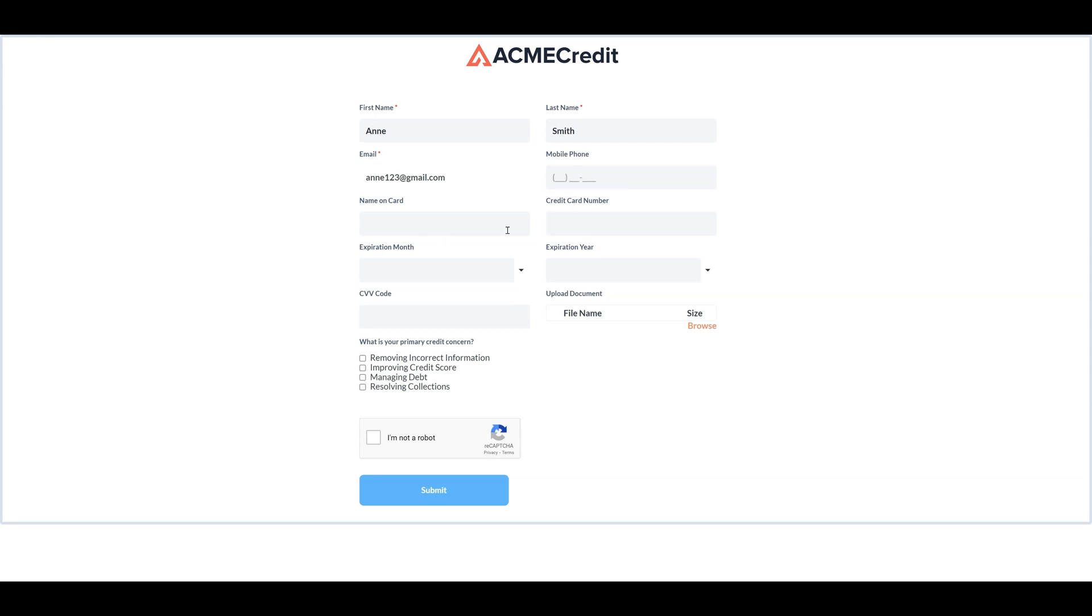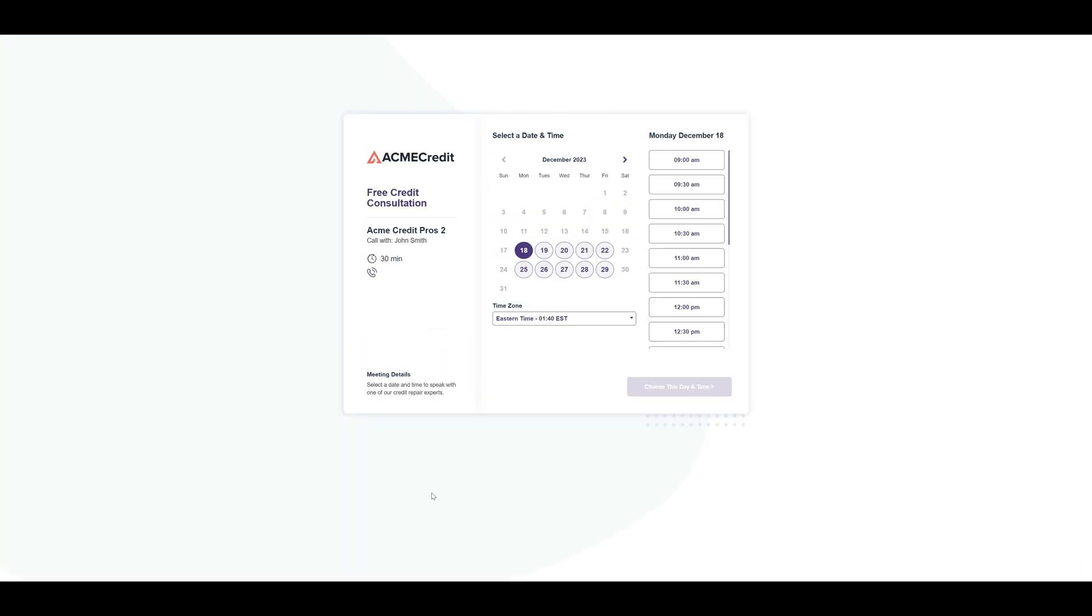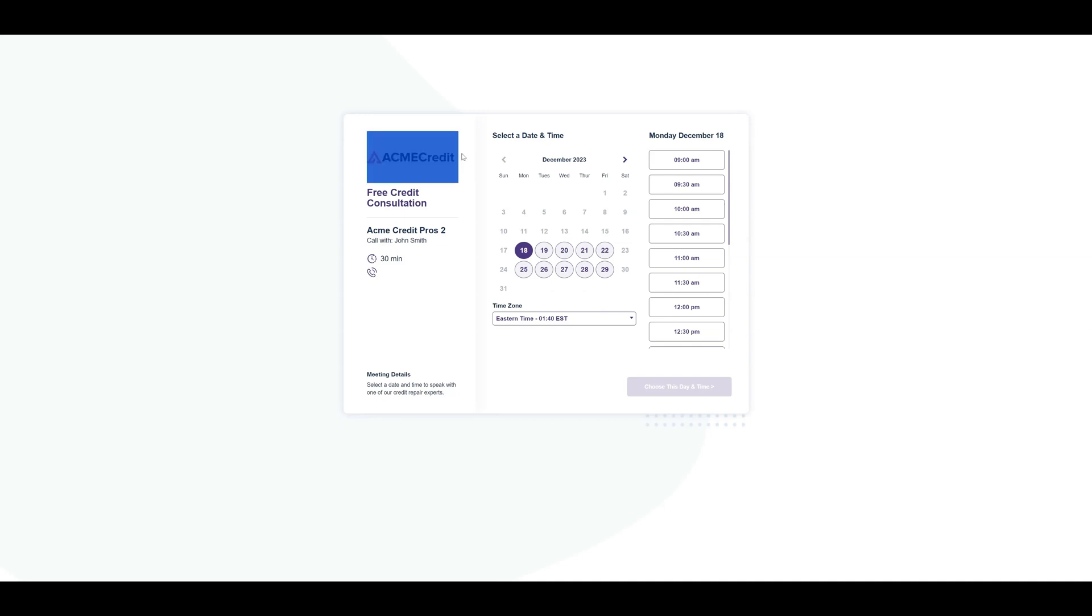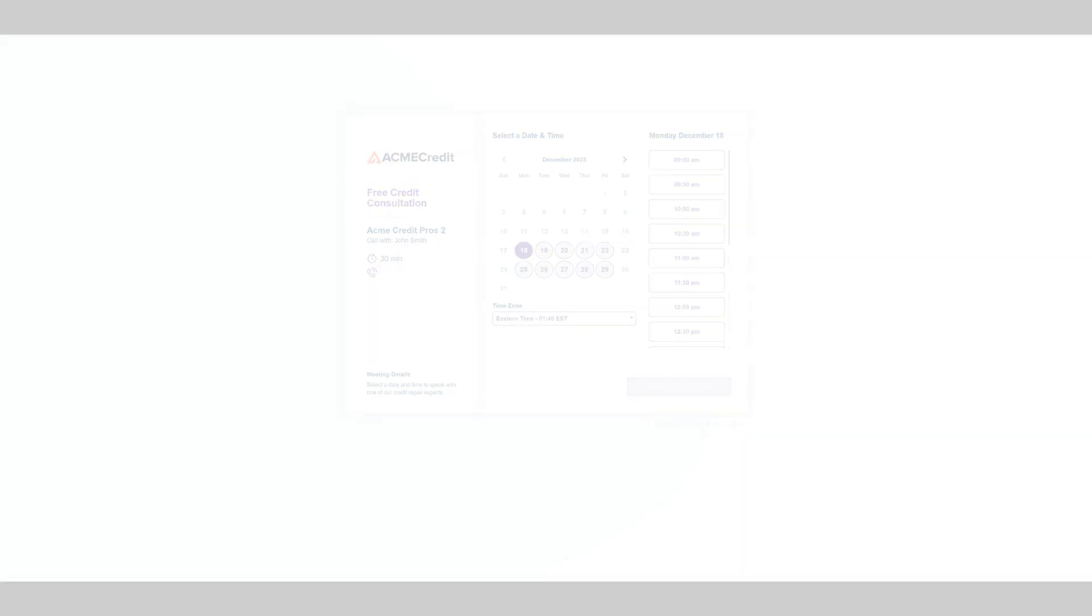Also, it has included a CAPTCHA and the company logo too. After you submit the web form, it redirects you to the meeting link we set up when creating the form.